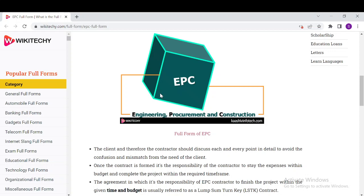The contract also includes project deadlines and the amount to be paid. Once the contract is formed, the responsibility of the contractor is to stay within the budget and complete the process within the required time frame. The agreement holds the EPC contractor responsible to finish the project within the given time and budget. It is usually referred to as a lump sum turnkey.